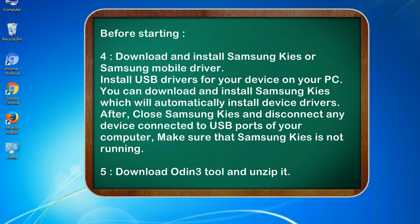After, close Samsung KIES and disconnect any device connected to USB ports of your computer. Make sure that Samsung KIES is not running.